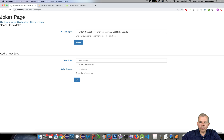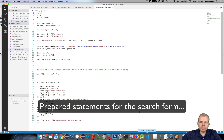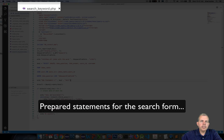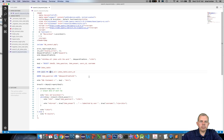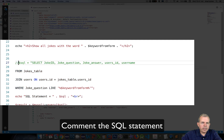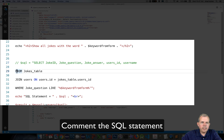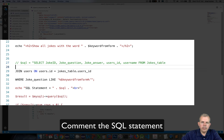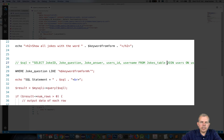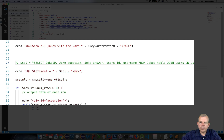So let's go find the search keyword and see if we can fix this problem. The part we're going to fix is down at the SQL statement. I'm going to take the original SQL statement, put a comment in front of it, and put it all in one line.